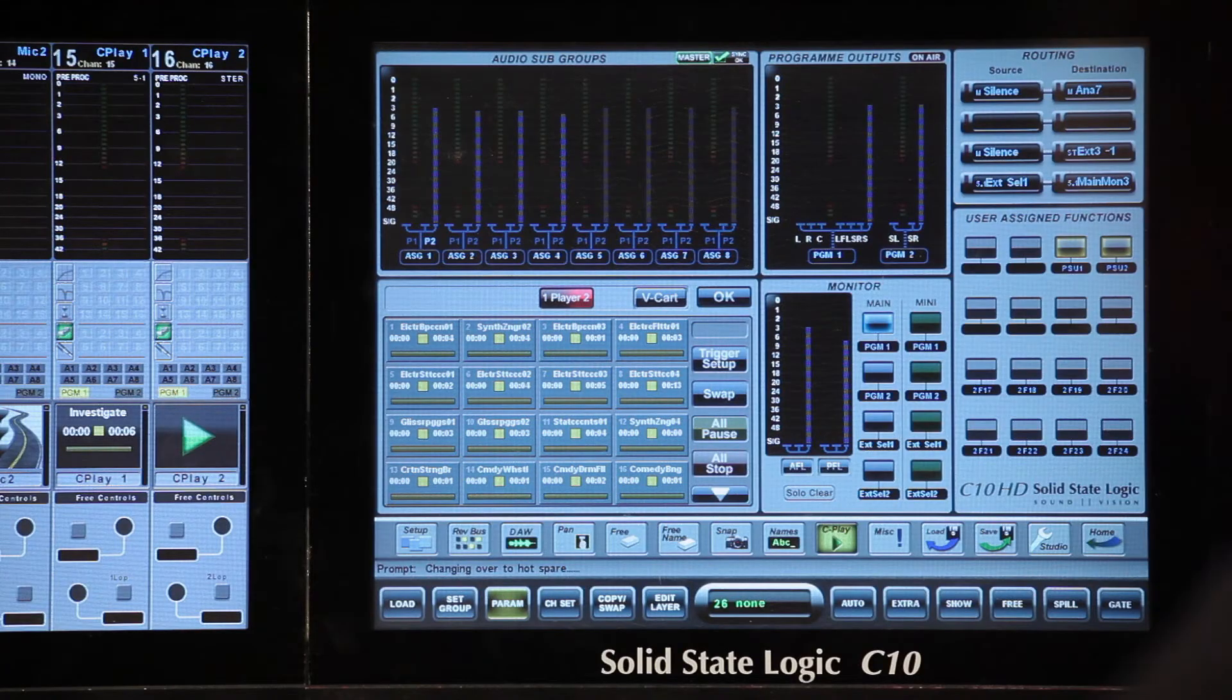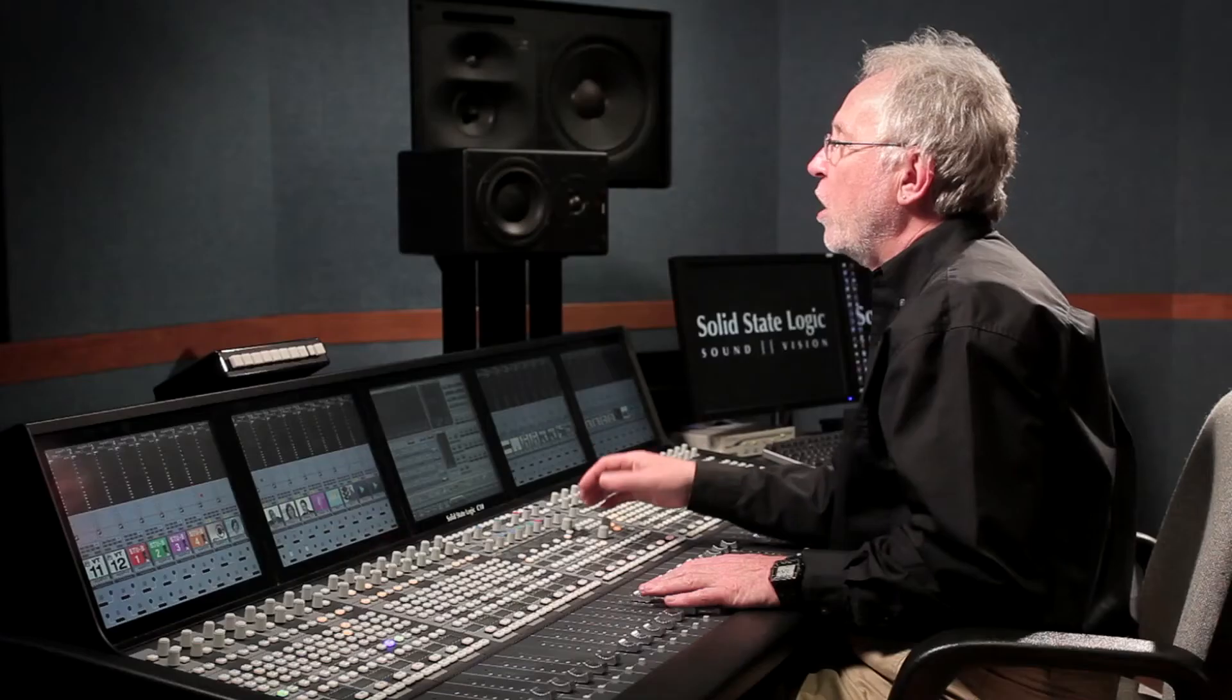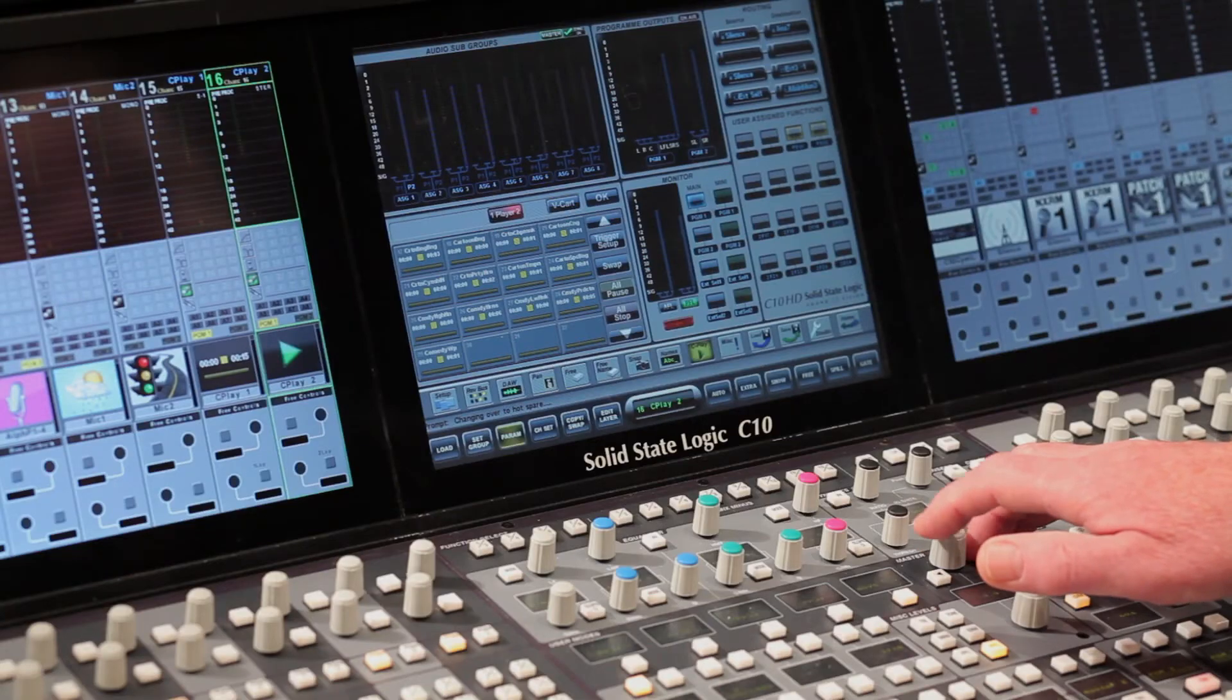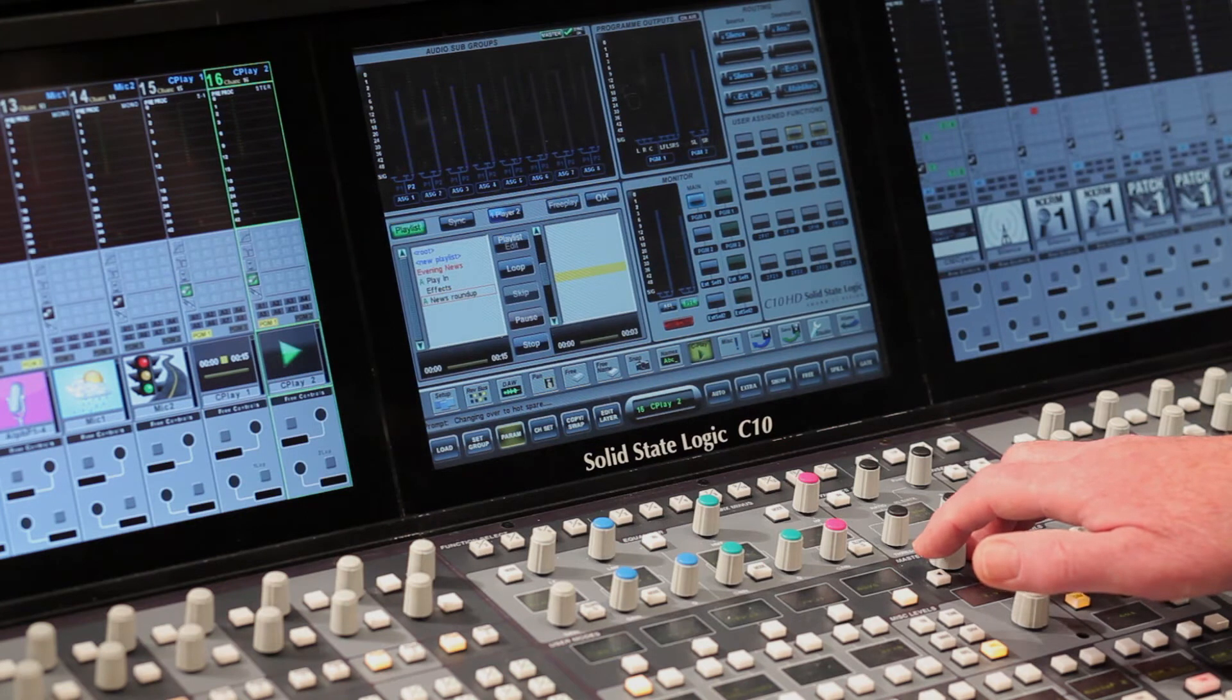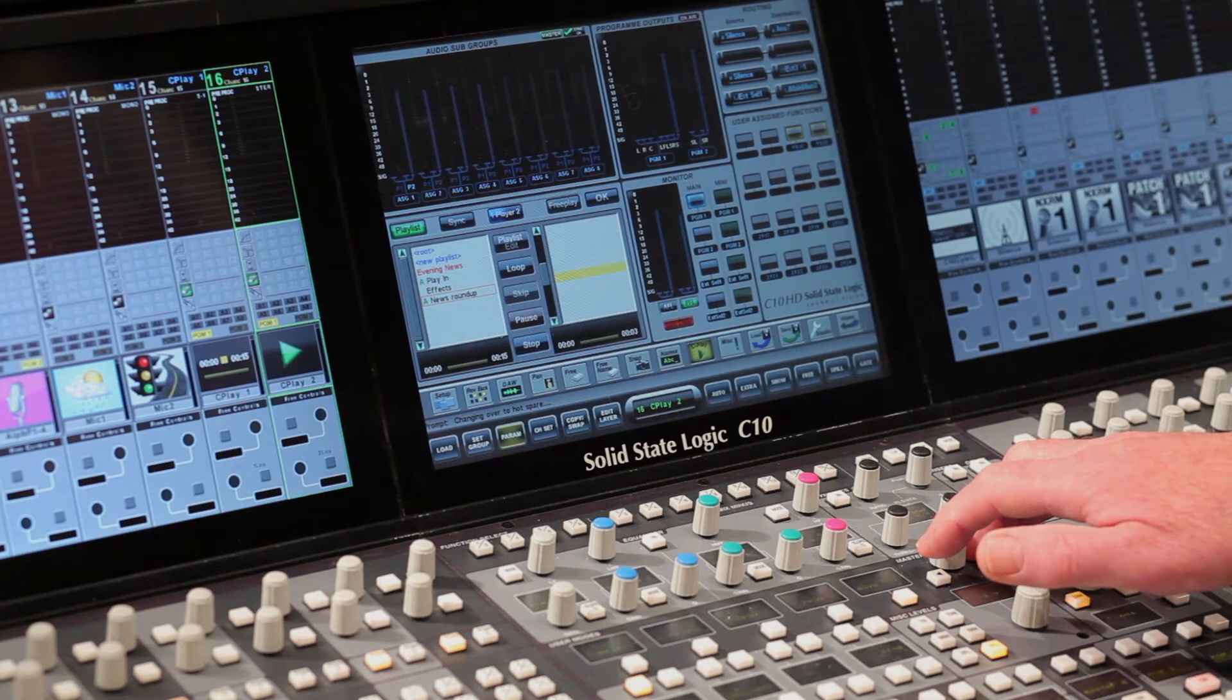In free play mode, any triggers that you assign are saved with the project. PC-based playout systems, of course, don't do this. I could have both players in free play mode and scroll between them. Or I might have player one in vCart mode, I'll toggle to player one, and player two in free play mode. Both players operate completely independently.